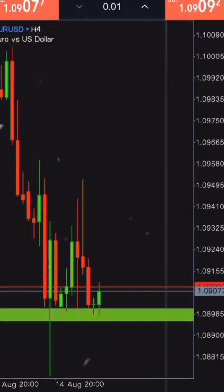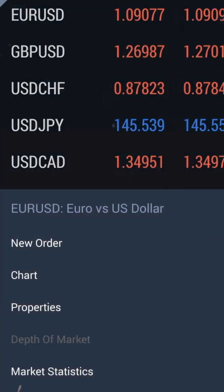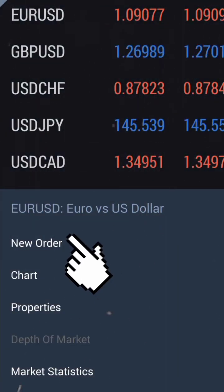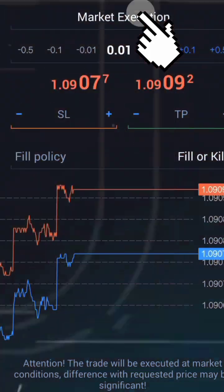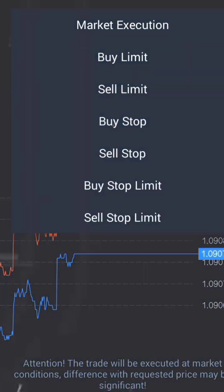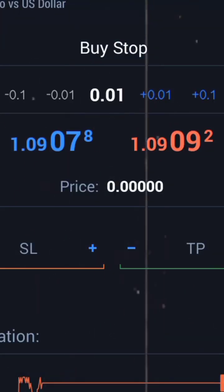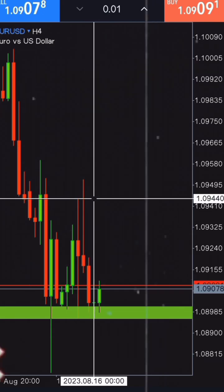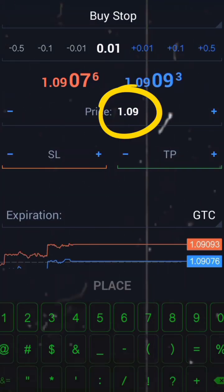Let's start with setting a buy stop order. First, select the currency pair you want to trade — for this example, let's use EUR/USD. Tap on the new order at the top of the screen. Now you see several options; tap on type and select buy stop from the drop-down menu.